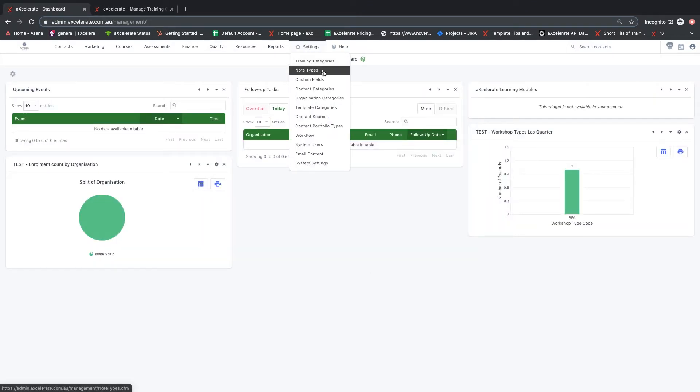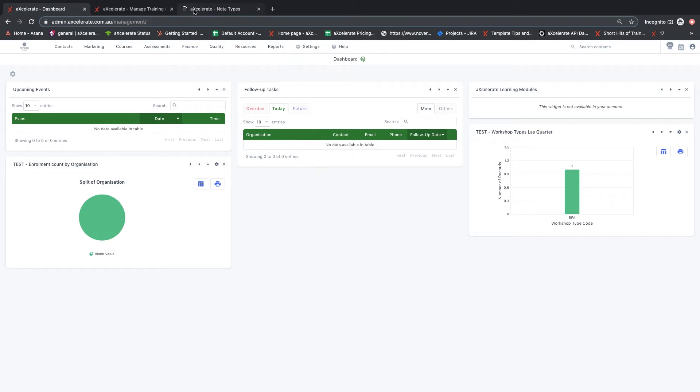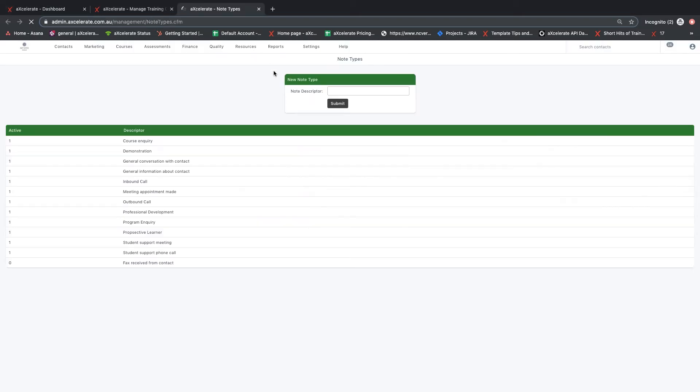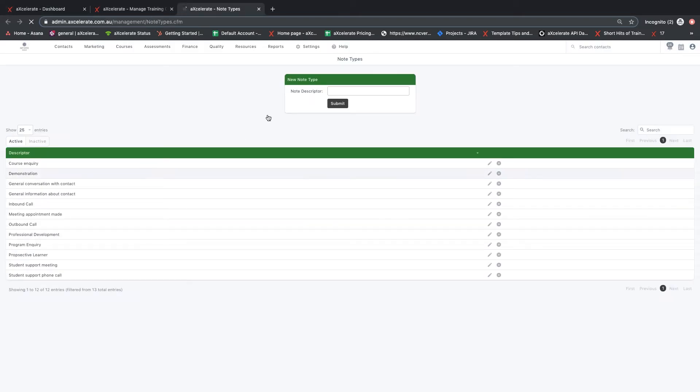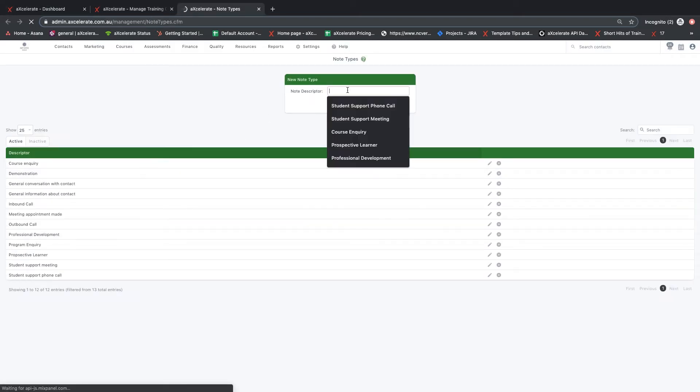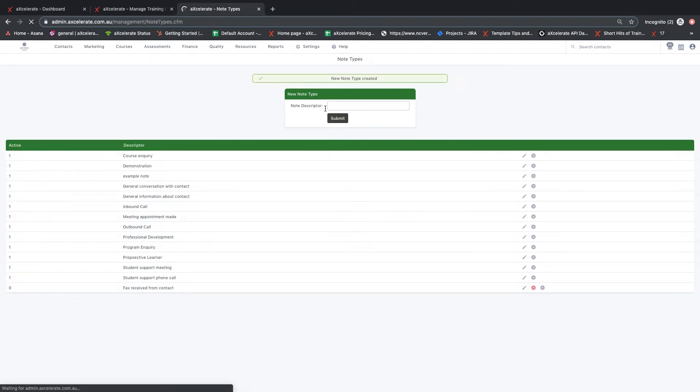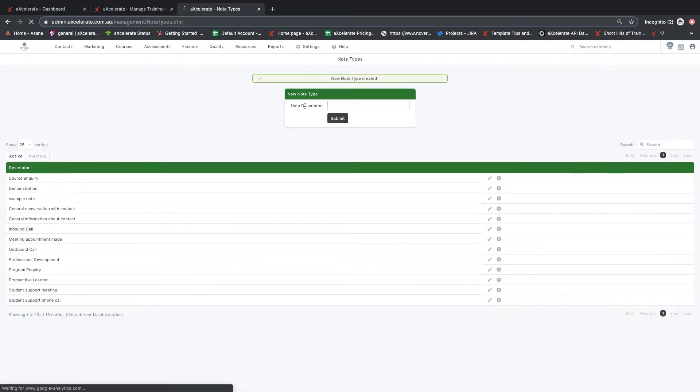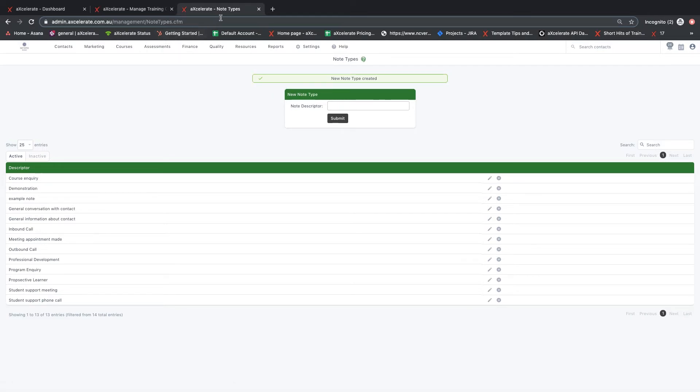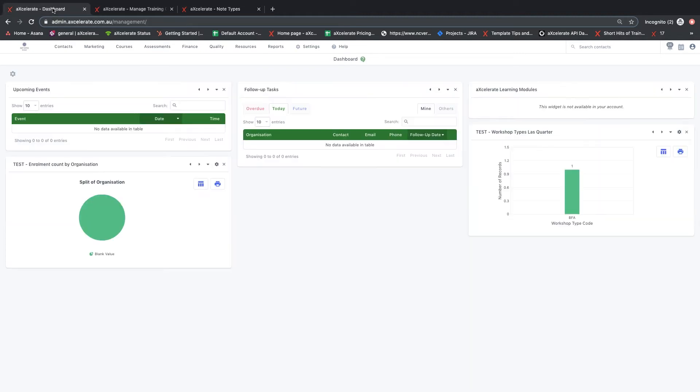The next is contact note types. Contact notes can be created by users to store information or record actions taken on a contact profile. Custom note types can be created to categorize the notes that are used or automatically generated in certain scenarios to keep a record of actions taken that relate to a particular contact.